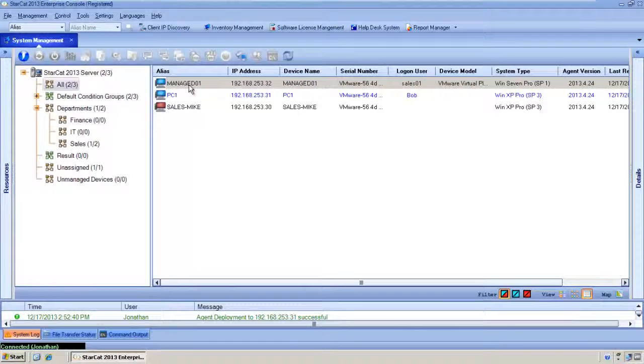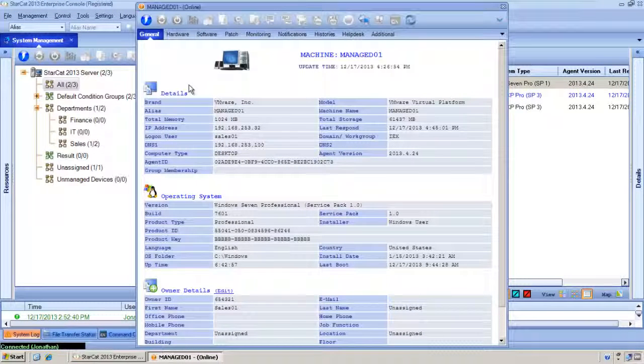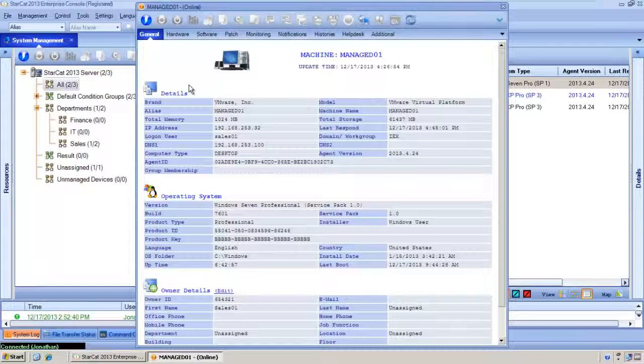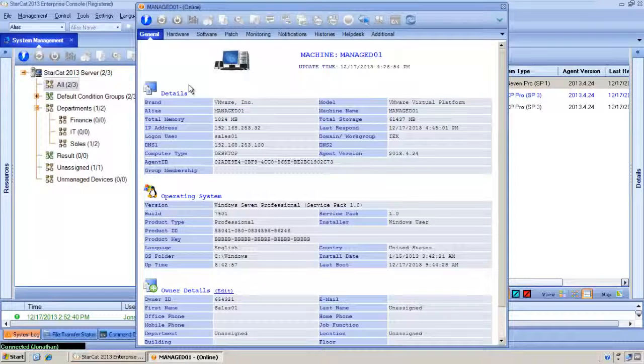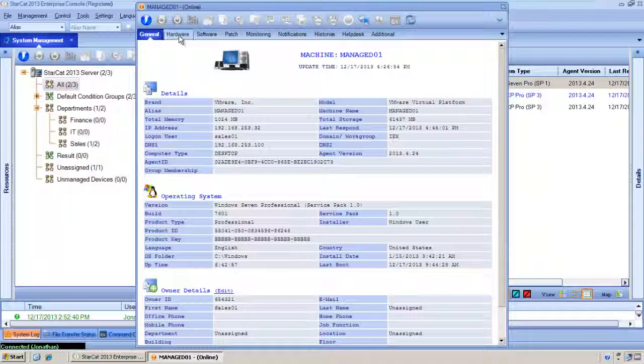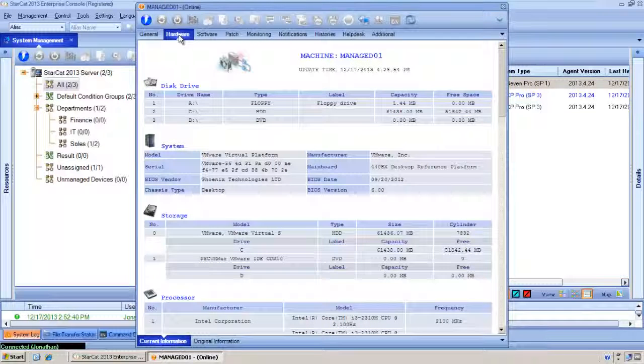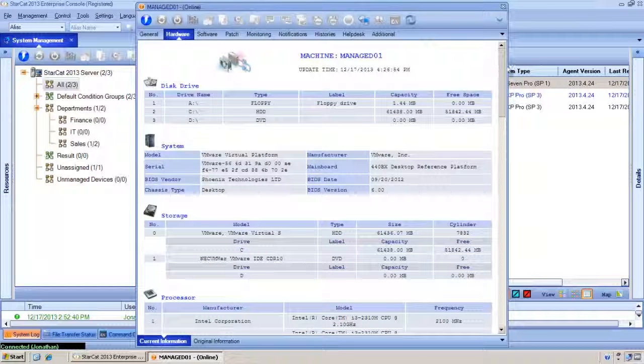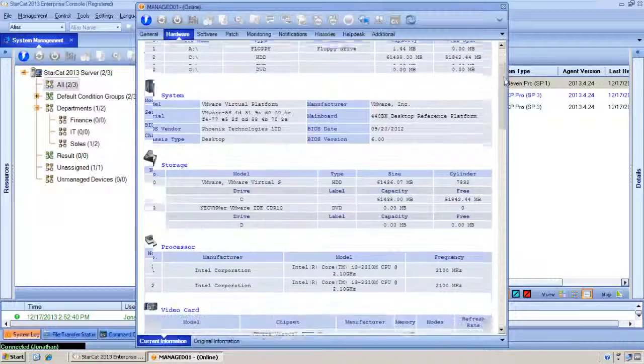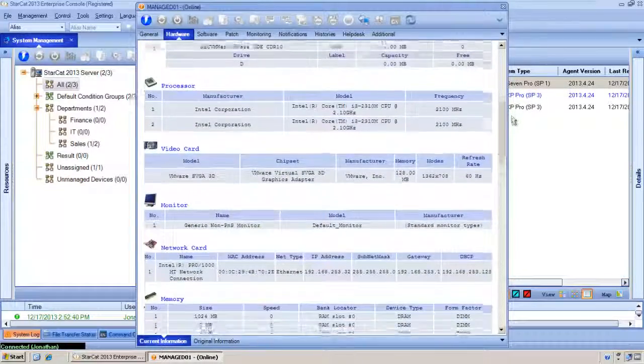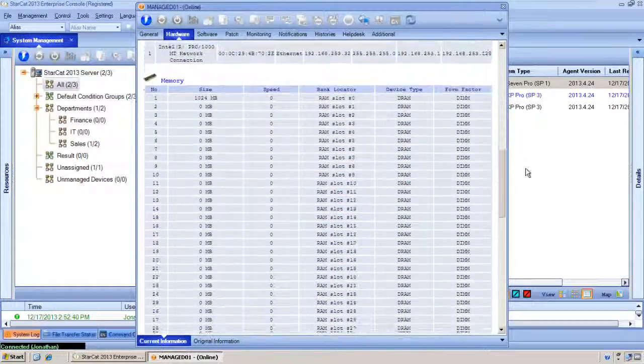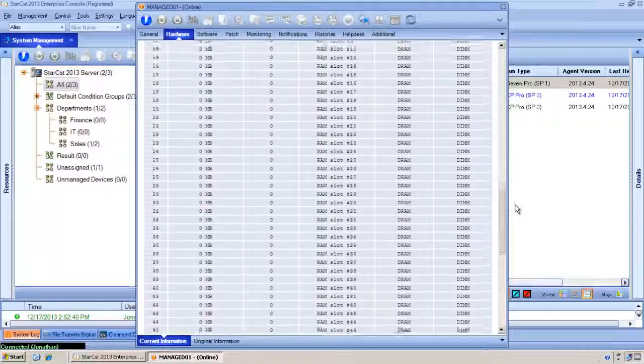I'll double click on managed one and up comes its details. We can see it's currently running VMware. Its operating system is Windows 7. If we want more details on the hardware we'll go to the hardware tab. We can see information about the disk drive, the system manufacturer, storage, processor, video, monitor, memory, etc.